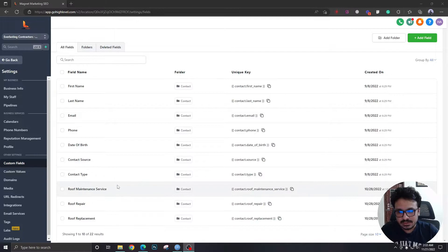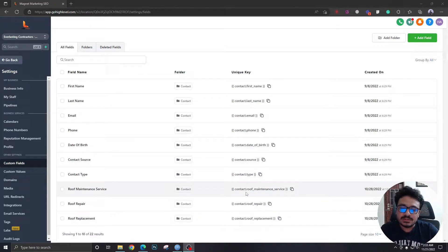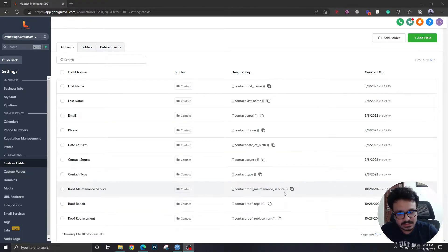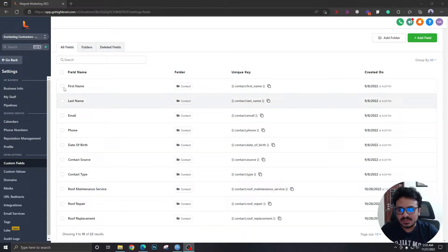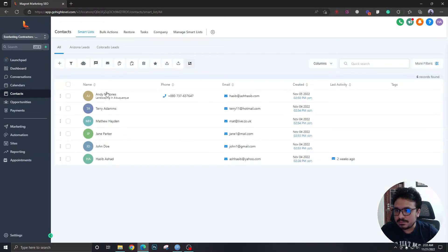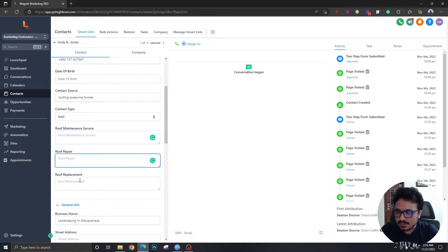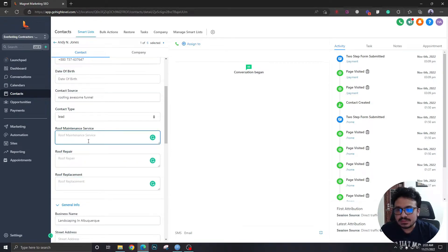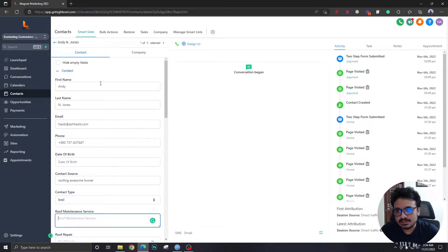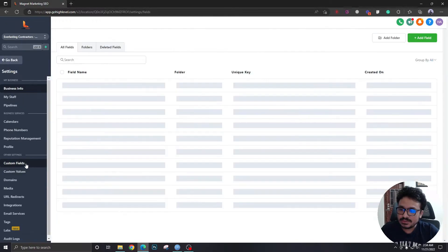Another thing about custom fields is you can take user input. As you can see here — roof maintenance service, roof repair, roof replacement — these are custom fields. The field label reads 'contact dot roof maintenance service,' meaning it's an attribute of the contact, not the account. If I go to a contact, you can see custom fields like roof repair and roof replacement. You can take user input through a form or survey for a contact like Andy Jones.